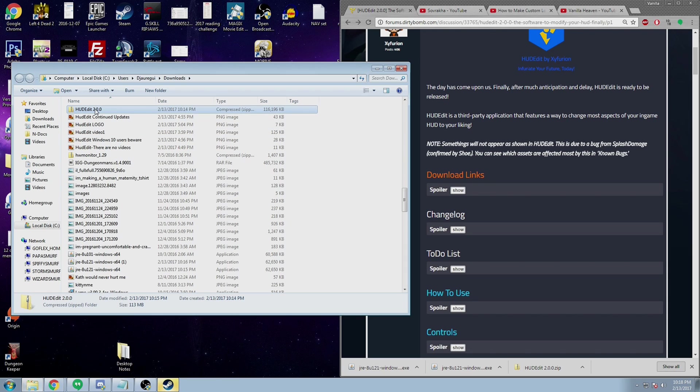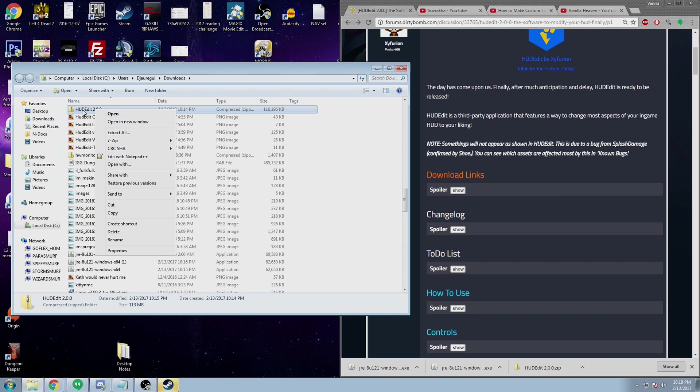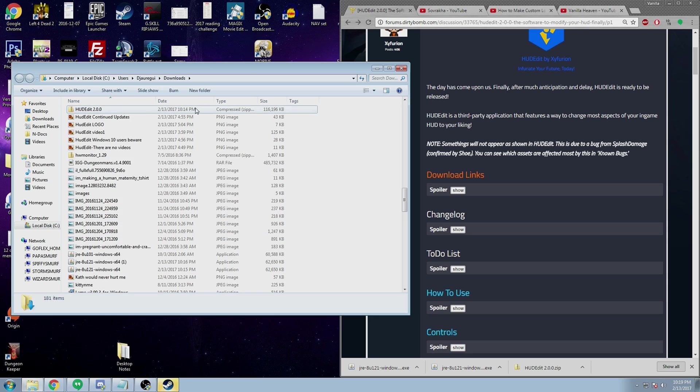I've downloaded the HUD Edit that I needed as well. So all you have to really do is go to where it is in your downloads and make sure that you extract it to a separate folder inside your downloads.